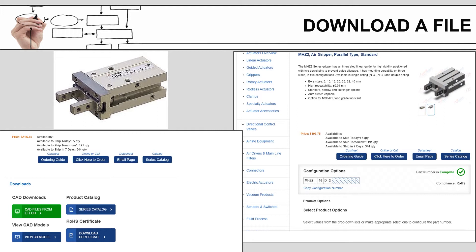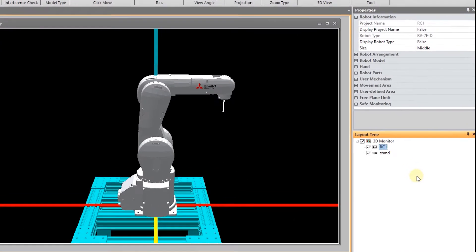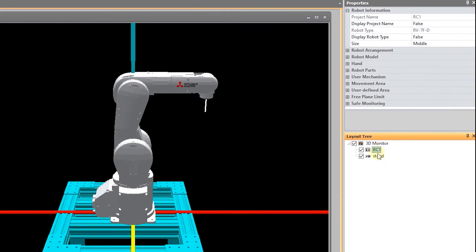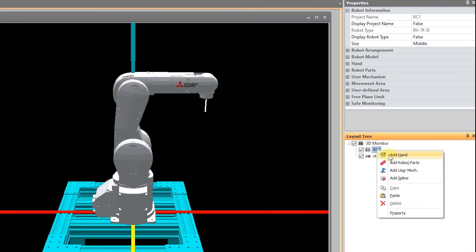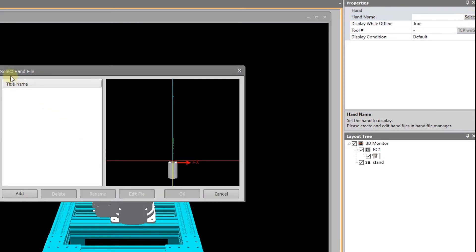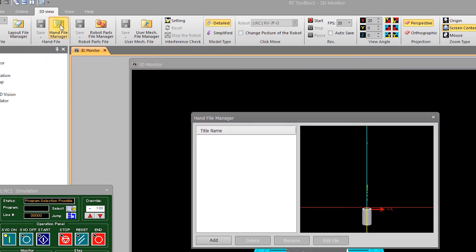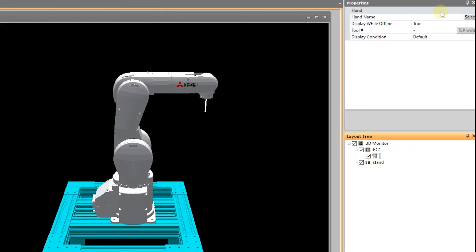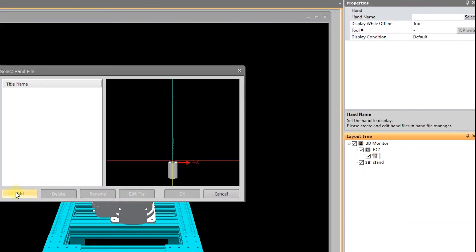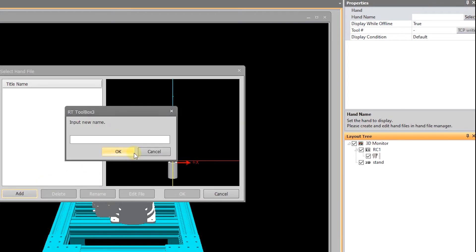Once you have your gripper, you can then add that into the RT Toolbox software. So as you can see, I have RT Toolbox 3 open, and I'm in this simulation with the 3D monitor open. To add a hand, click on the robot in the layout tree, and you can add a hand here, and you can give it a name. You can select the hand you want to work with, and it'll bring up the dialog box with any hands that have been previously defined, or you can go to the hand file manager up in the ribbon bar. I'm going to add new demo hand.